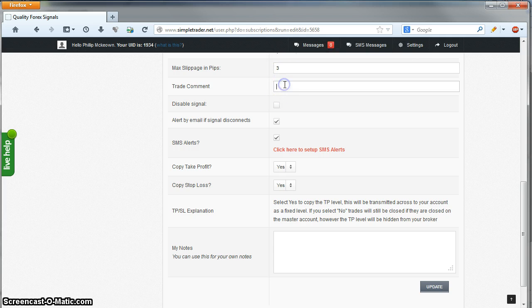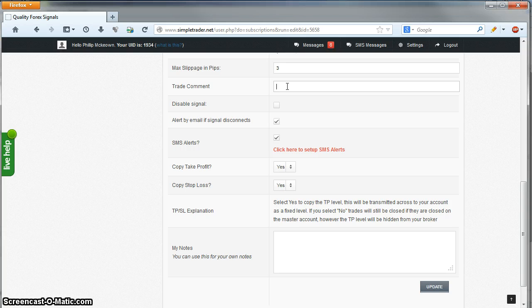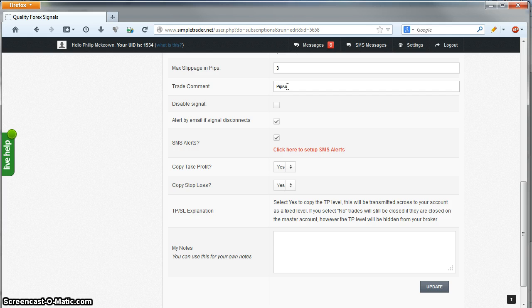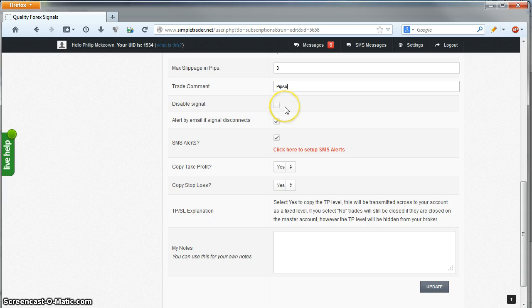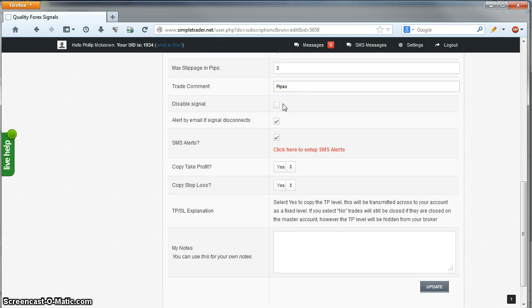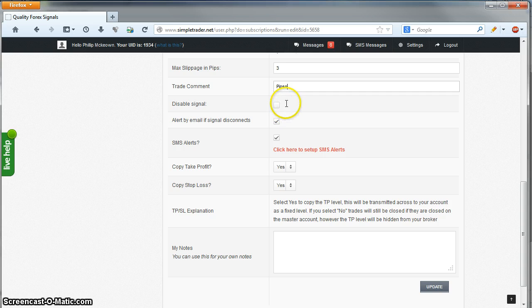Trade Comment is a descriptive name for the signal. This will show on the Open Trades and the Trade Activity section and also on the MT4 Comment field. For this signal, it's called Pipsopolis, so we'll put Pipso for short. Disable signal: if you want to disable your signal at any stage, you can tick this and save the settings. That will stop it from taking any new trades. You can untick it and save it and then that's you recommencing your signal.